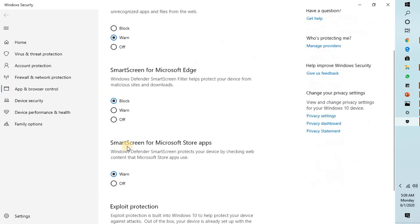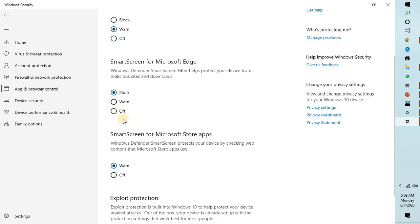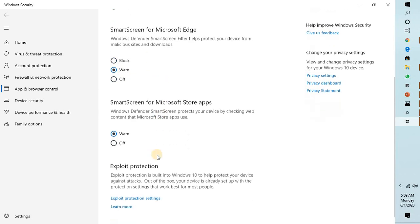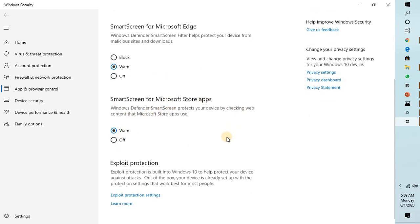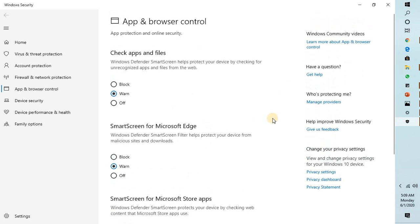The same thing applies for SmartScreen for Microsoft Edge and SmartScreen for Microsoft Store apps. So this is how you can go ahead and make sure that you can download and install files from the internet.